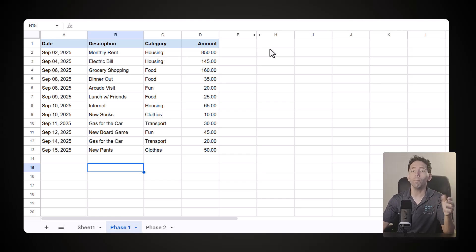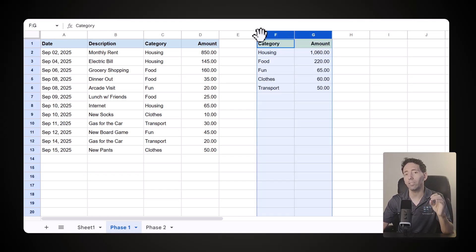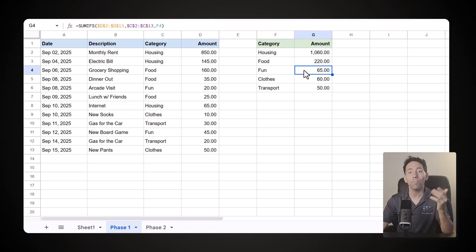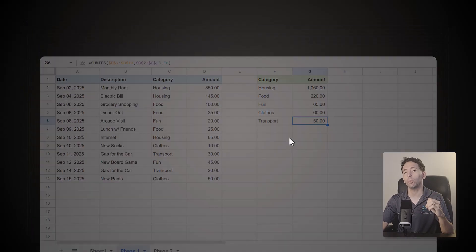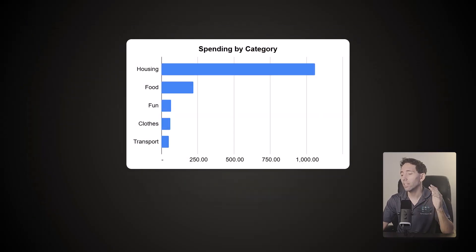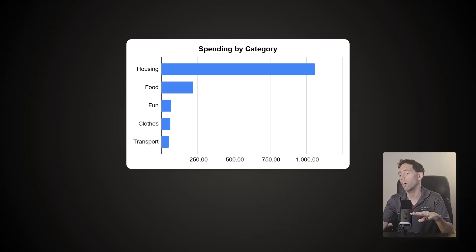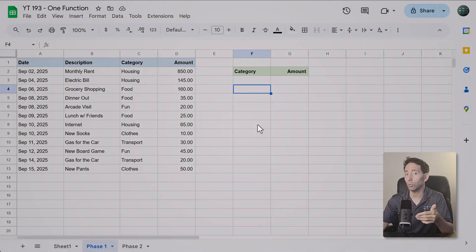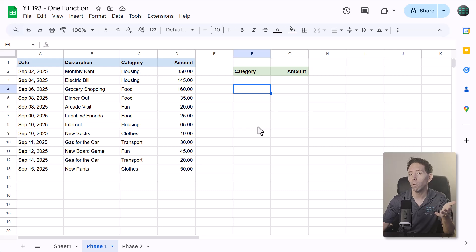Well, if you learn the SUMIFS function, you can automatically calculate the totals for each category. Then that makes it possible to create charts like this that give you a clear picture on everything. So, how do you actually learn and use this function?